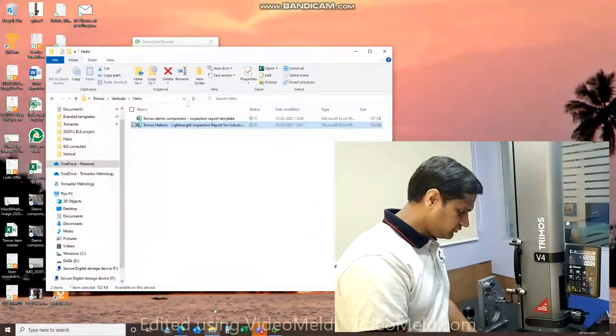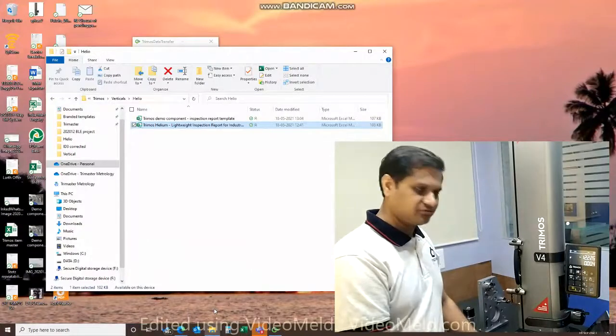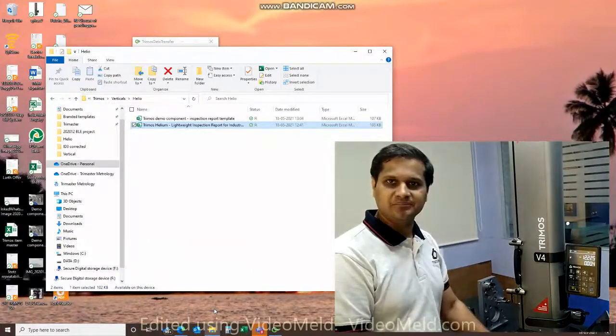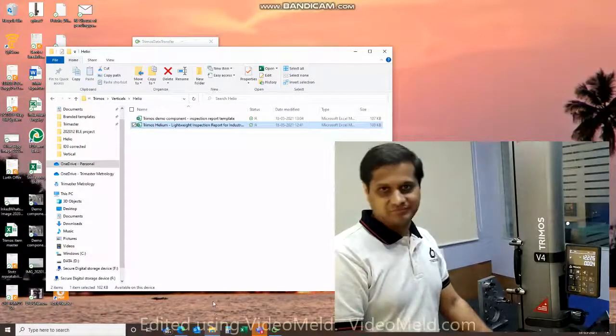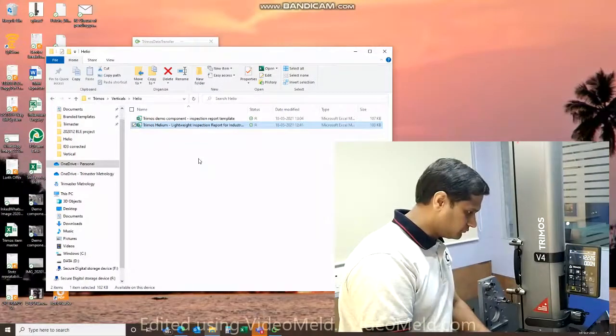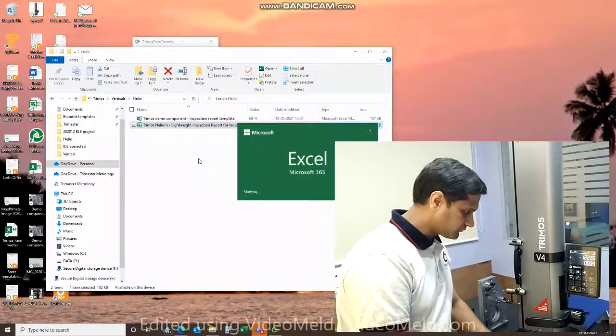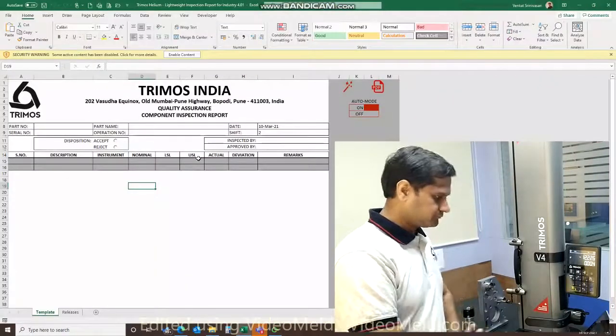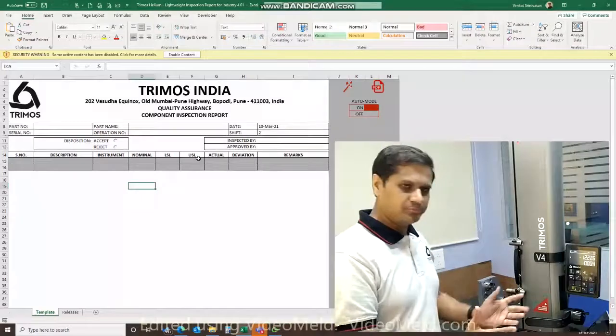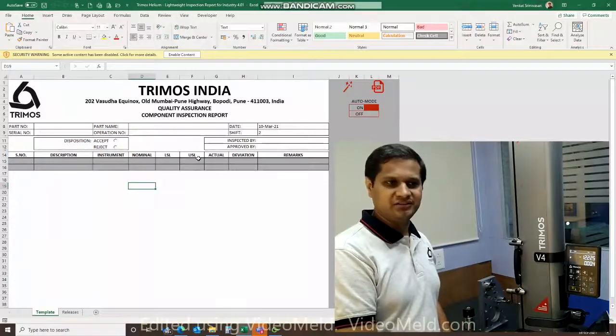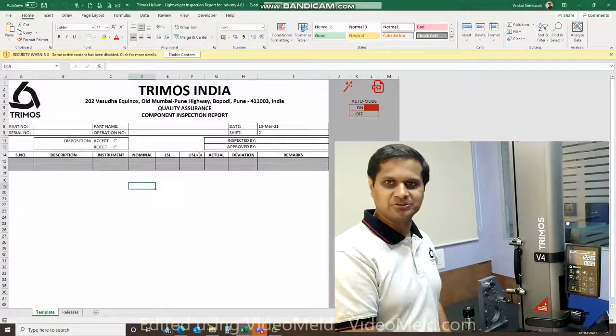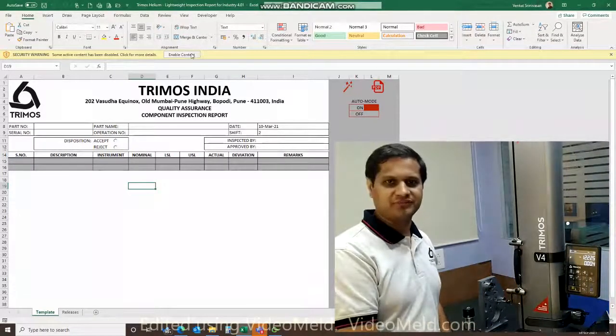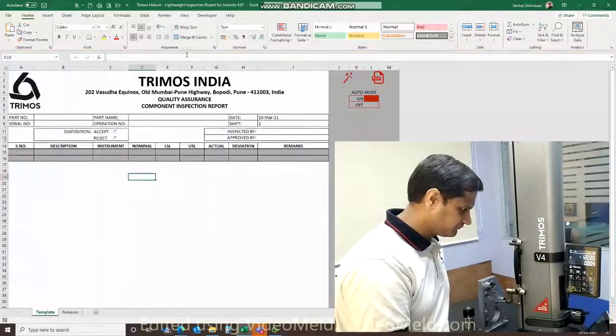Now let's take a look at the Excel-based application that optionally you can go for. So there are no prerequisites for this. All you need is a simple licensed version of Microsoft Excel. That's about it.